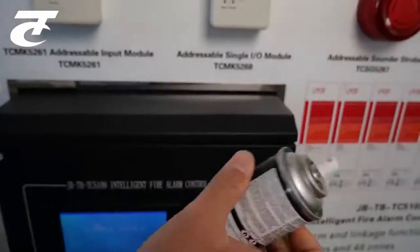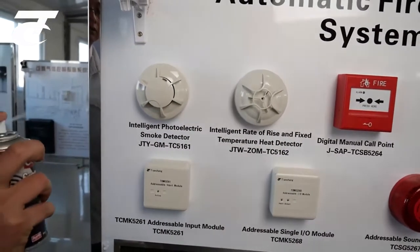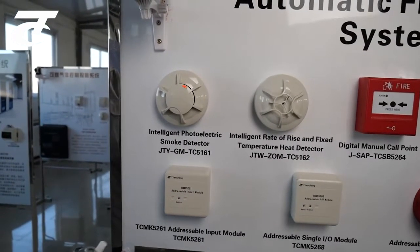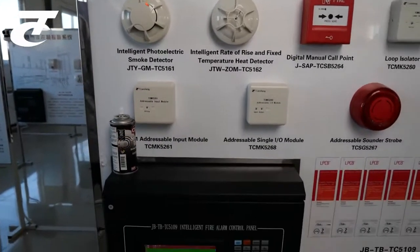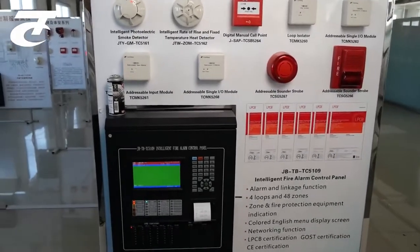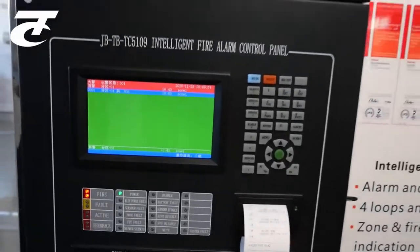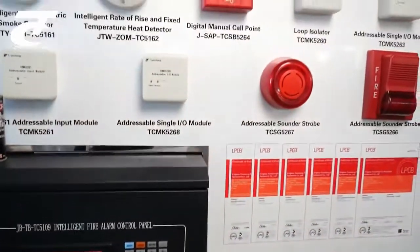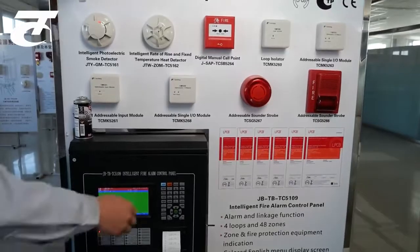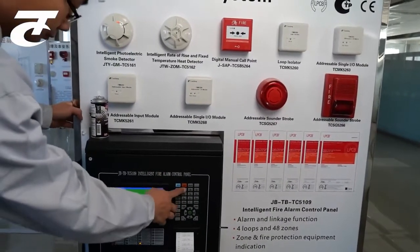The first one is for smoke detector. Quick response.